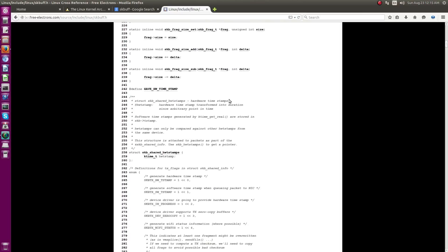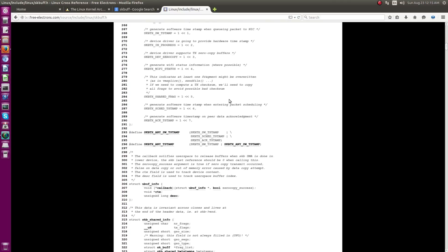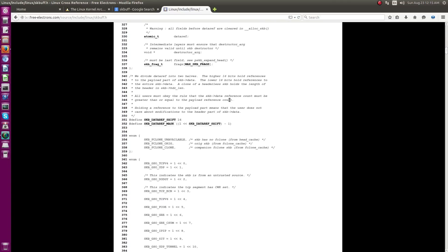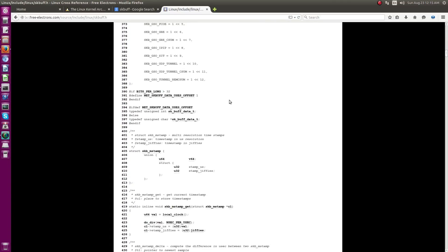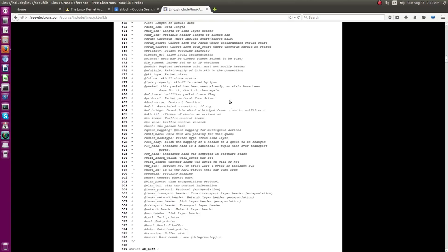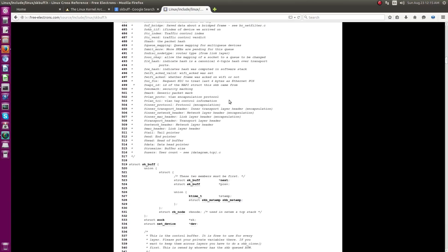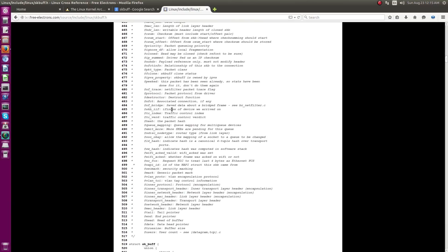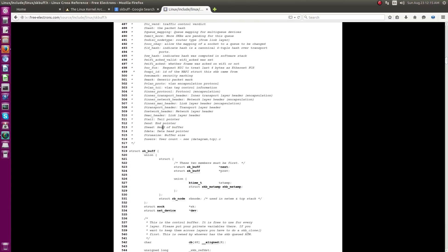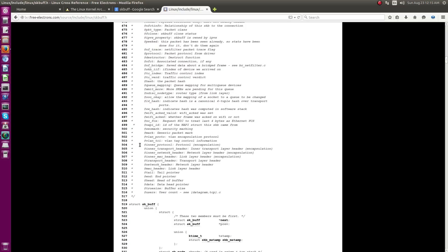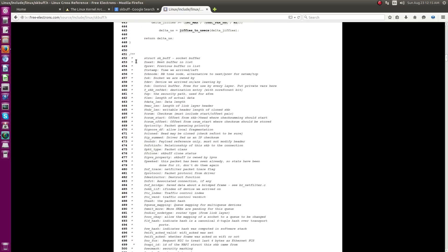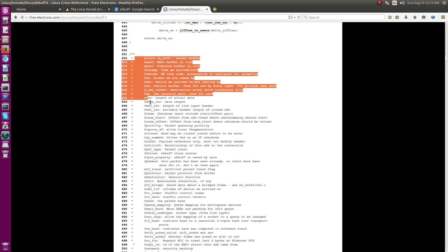You can scroll down. And the main SKB data structure starts somewhere here. So, even before the data structure is starting, the entire, some of the main important member variables in the data structure has been defined over here.